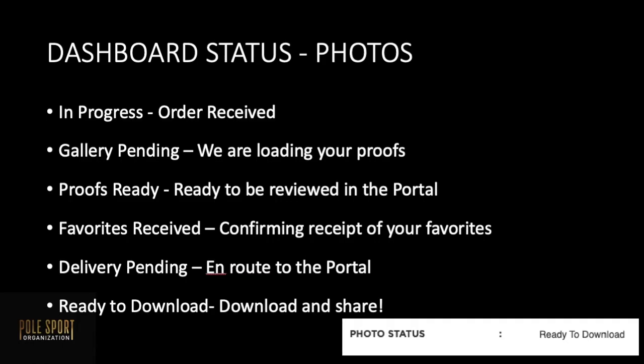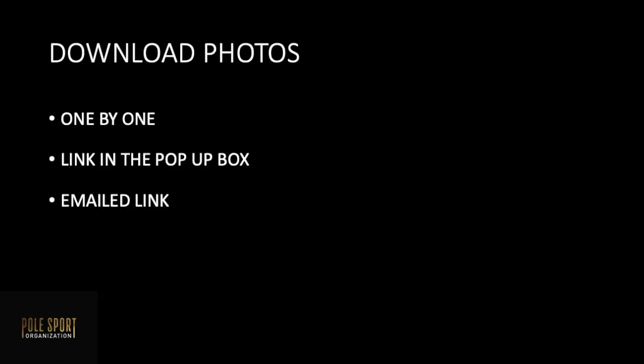You may see these different statuses in your photo status dashboard and this is the indication of what they mean for your photos in progress. As a reminder you have three options to download your photos either one by one, the link in the pop-up box, or requests for the link to be emailed.